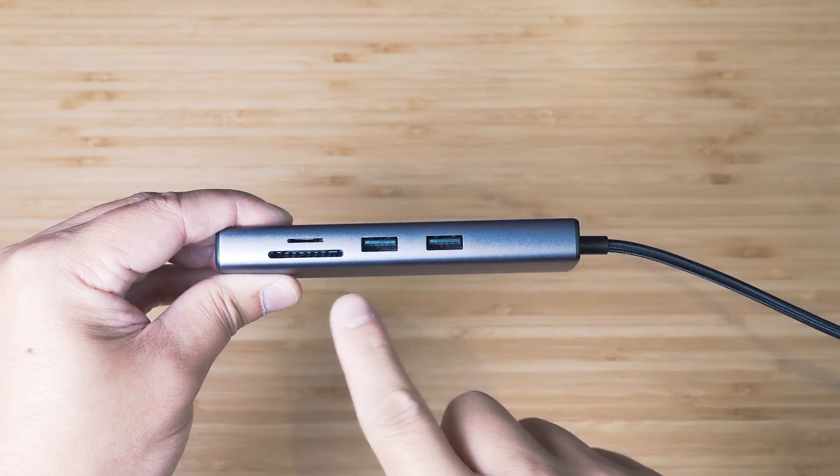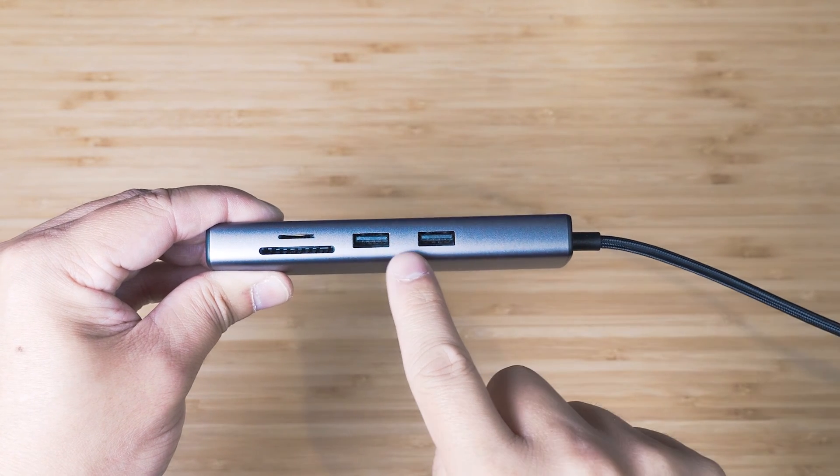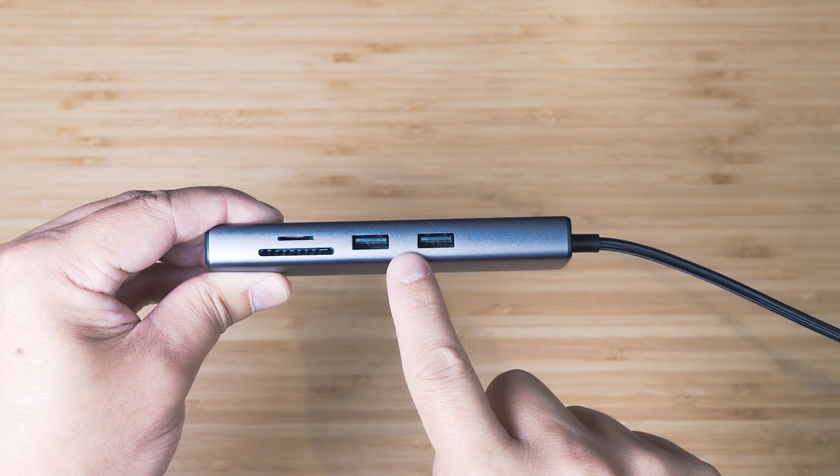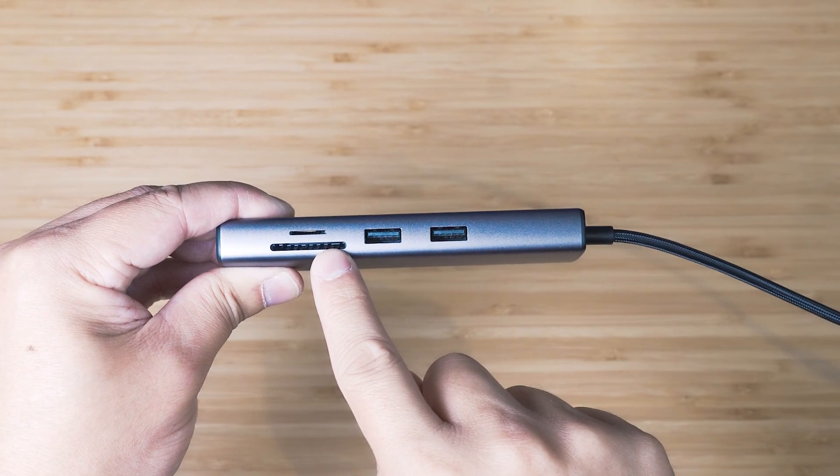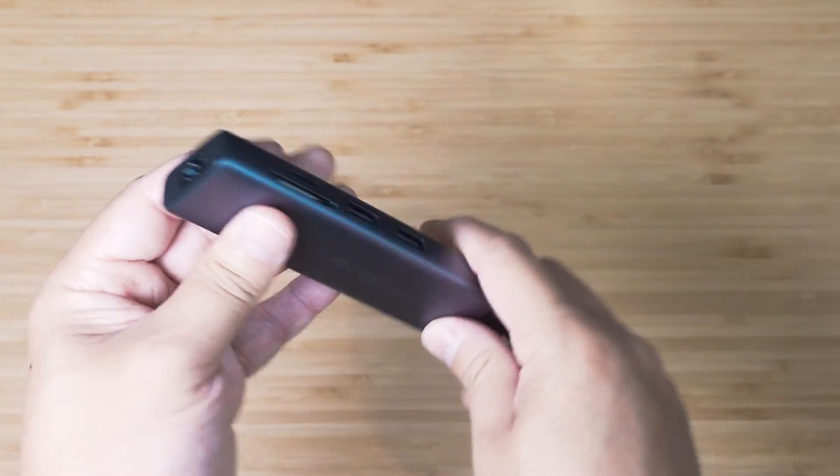Let's have a look at the ports on this adapter. We've got two USB Type-A ports, that's USB 3.0, full-size SD card reader, micro SD card reader.